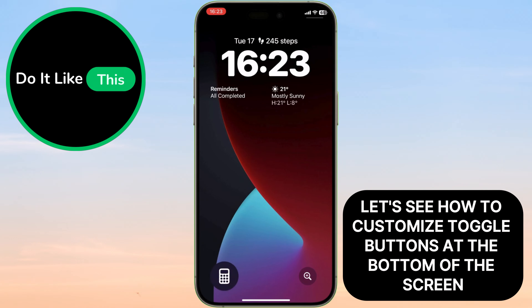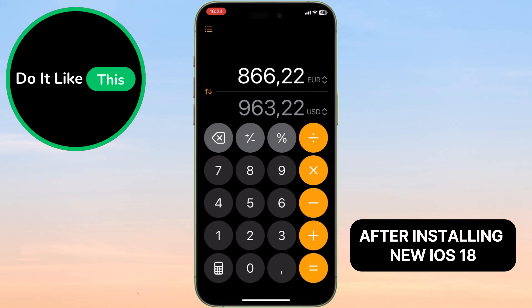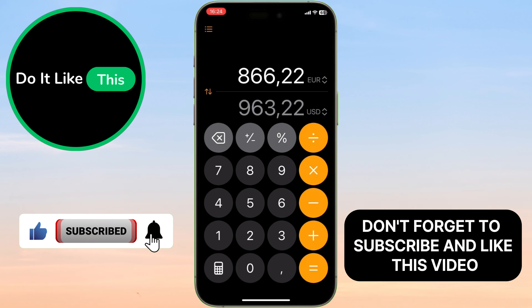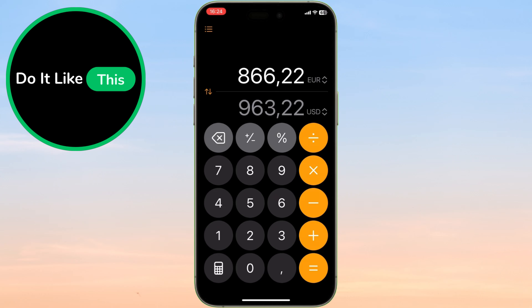Let's see how to customize toggle buttons at the bottom of the screen after installing new iOS 18. Let's dive right in.